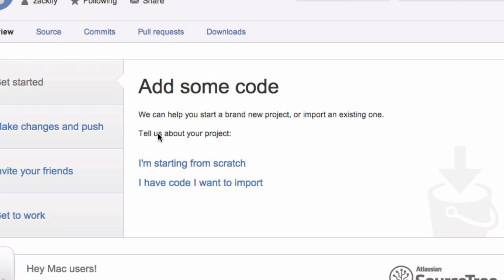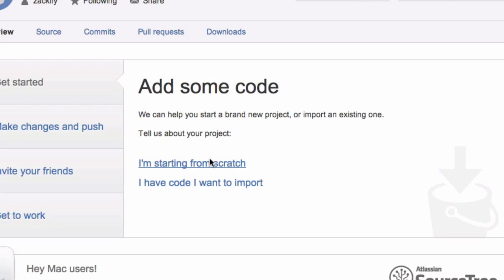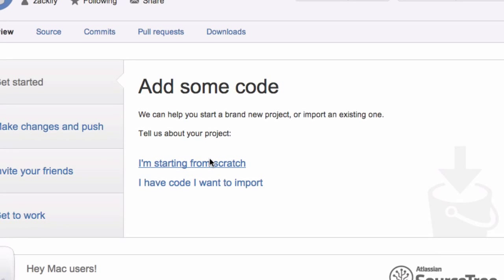And then we're going to go over setting it up. Since we don't have any code we want to import, you can click that. If you do have code you want to import, I'll choose I'm starting from scratch.